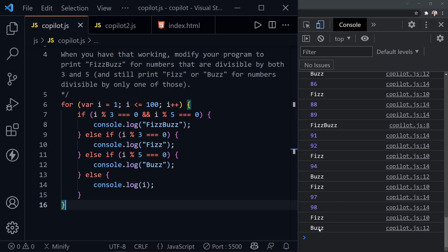So, we've got Buzz at 100, Fizz here, but at 90, we should have FizzBuzz. 90 is dividable by both. 95 just by 5, 96 just by 3. Everything's working as it should.